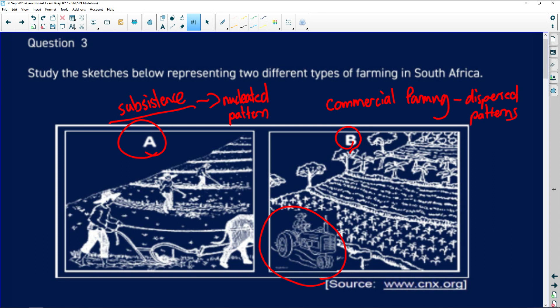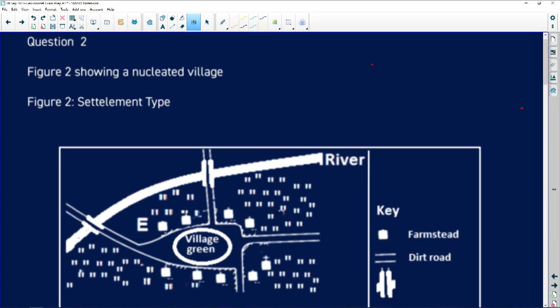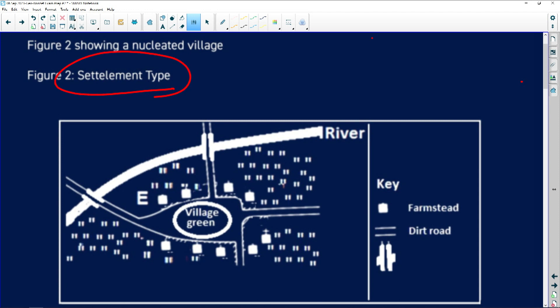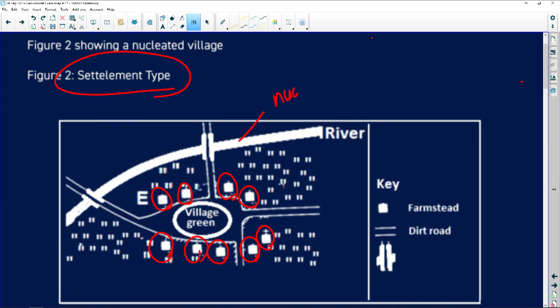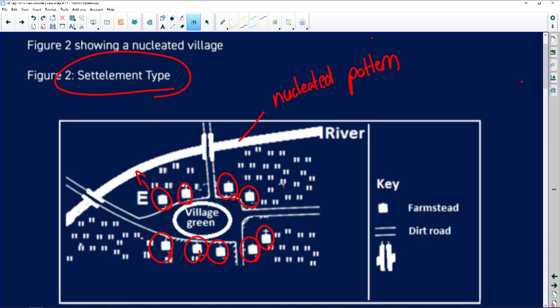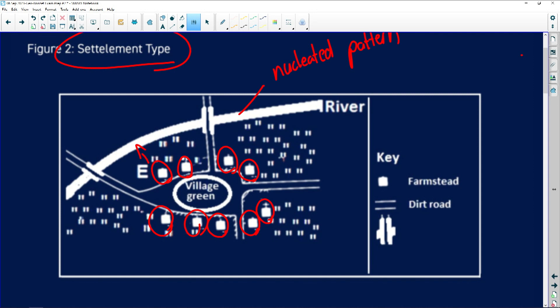Going back to our second settlement type, as you can see we have a village. Once again the key is being used. You can see the buildings are very close to one another, so we immediately can identify it as a nucleated pattern. You can see a river that might be the only river in the surrounding area, so we can identify that as a wet point settlement that are very close to the water resource. As you can see, the cultivated land is not as big as our previous figure that we discussed.